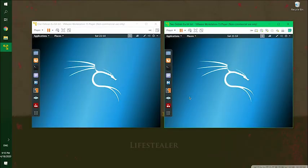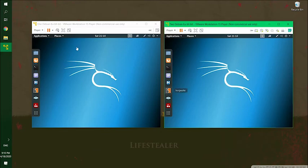We're going to use Ettercap to capture credentials, specifically usernames and passwords from a target that use HTTP and FTP. In other words, unencrypted protocols. For our setup, we have two Linux machines. This window on the left side is the victim. And on the right side is the attacker.